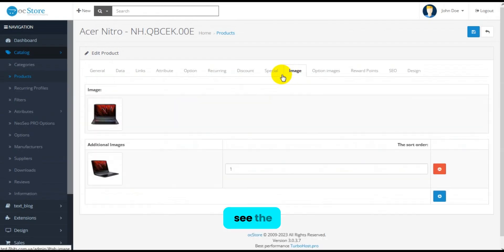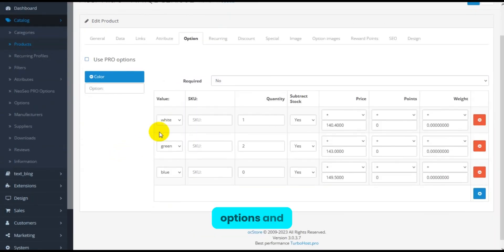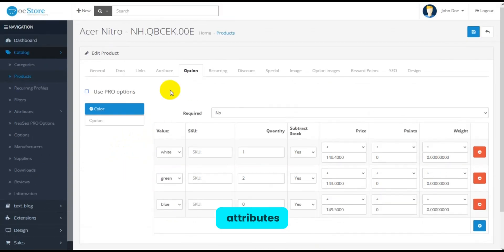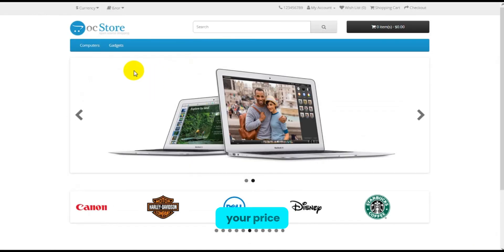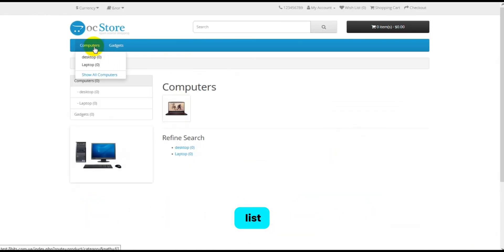We can see the module added photos of your product, options, and attributes. All of this is from the links contained in your price list.